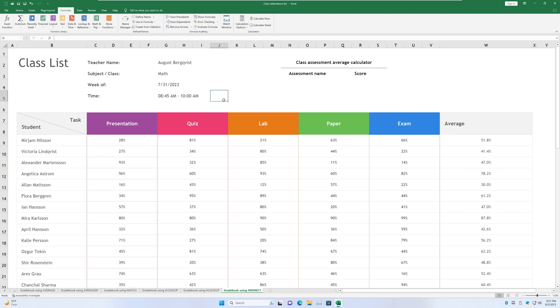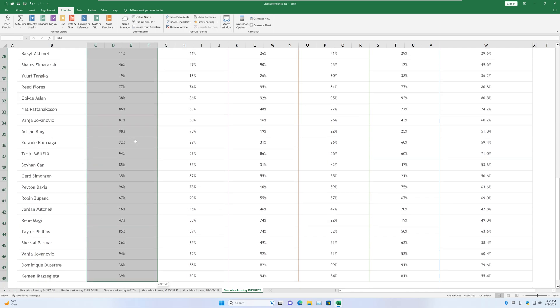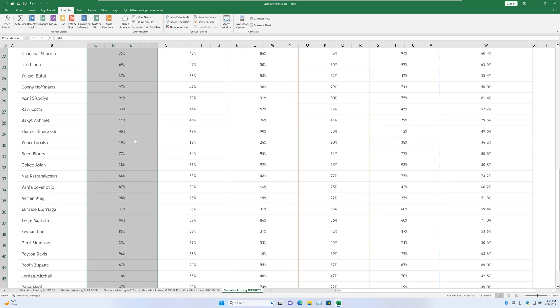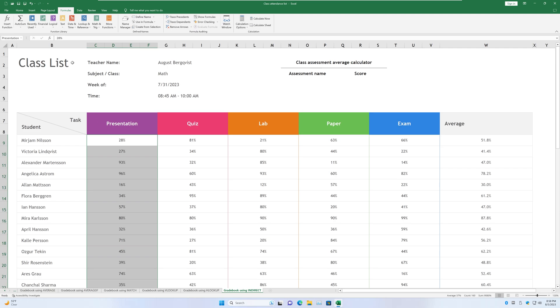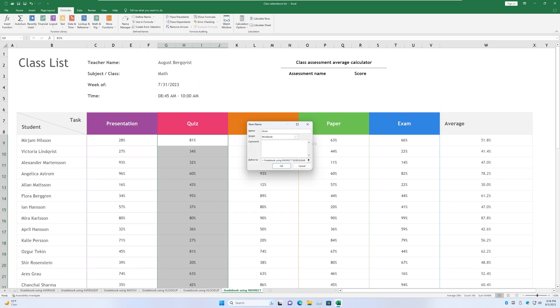Normally when you select a cell, you see the cell number, you see the cell reference basically, in this box right here. But if we select this row, now, this row becomes united under a name called PRESENTATION.